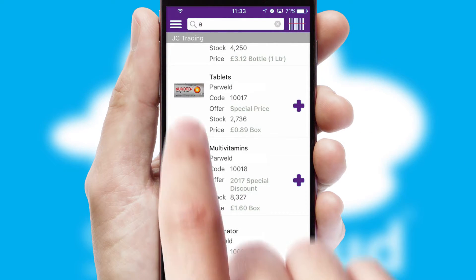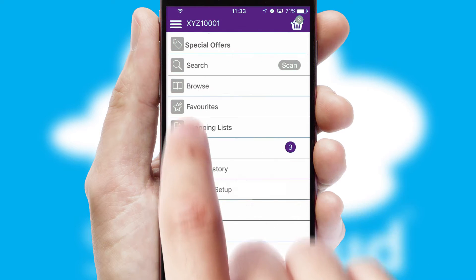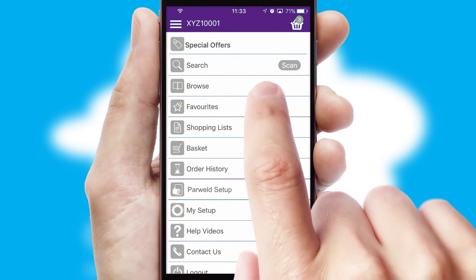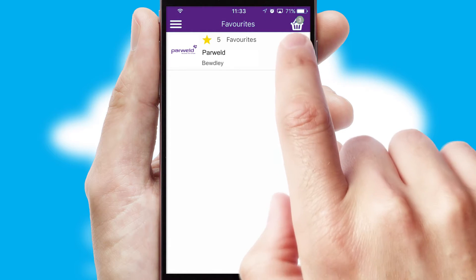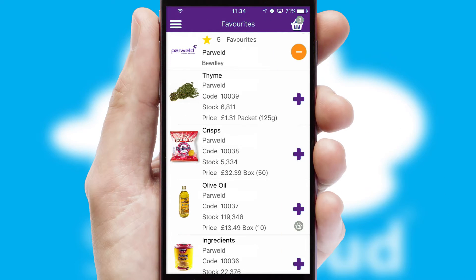Re-ordering regular items is quick and simple as you can maintain your own list of favourite products.